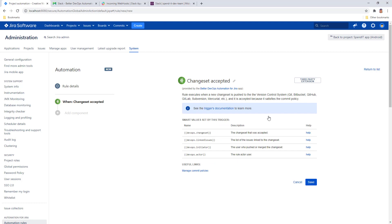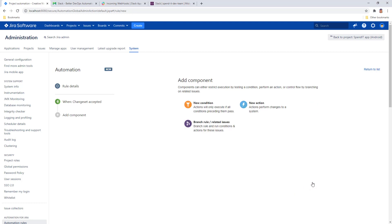Before you save it you have all the list of smart values that you can use in your automation action. It means that these placeholders will be replaced with the actual values when the rule runs. Go ahead and save it.